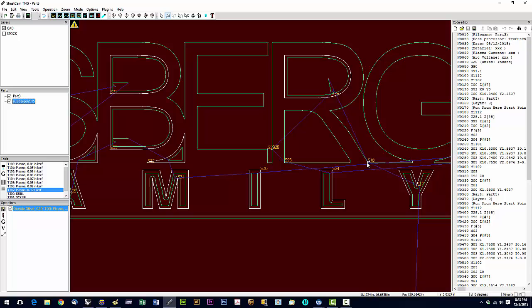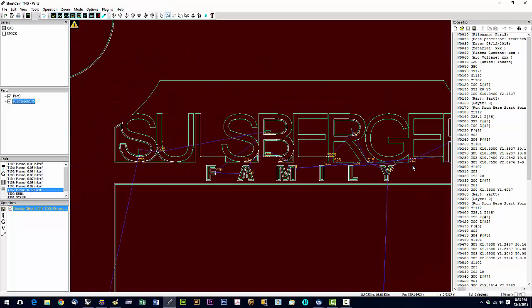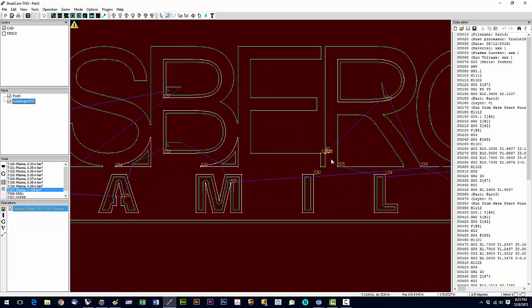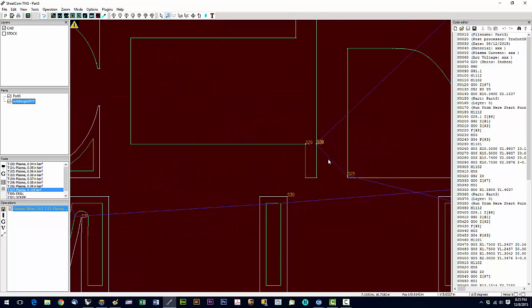We should only have one start point on each closed contour, so it looks like we have one, two, possibly four. So this would need to be opened up in a CAD program and we need to take a look at that.